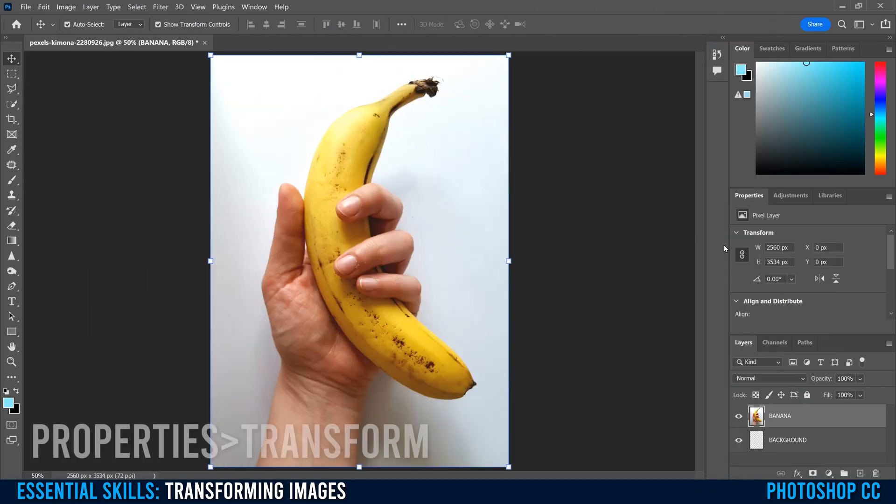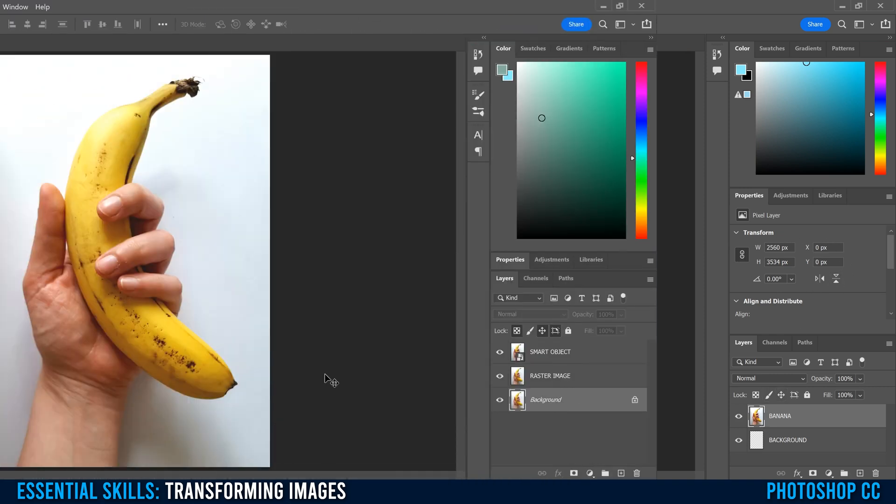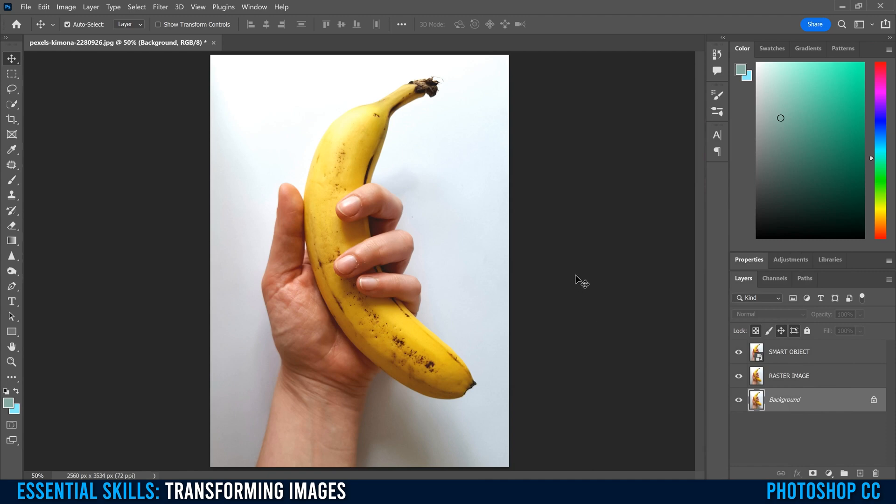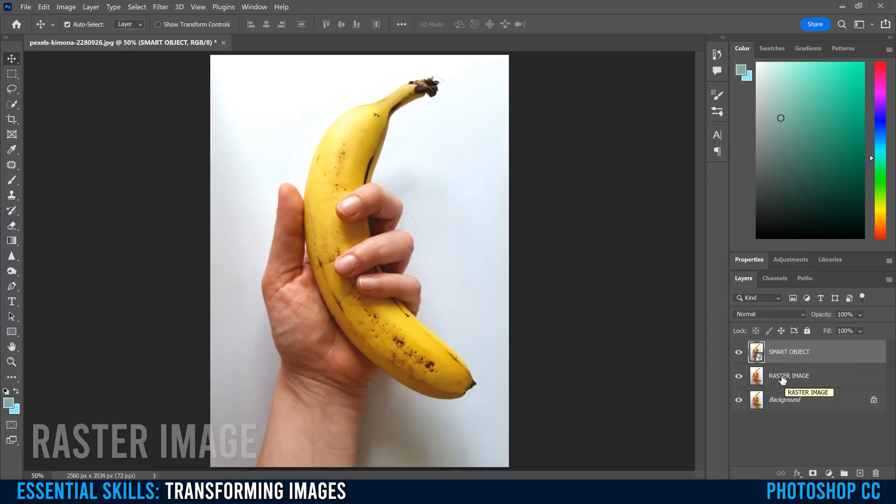And then right here under my Properties, you also get some of those panel options right there when you're selected on your layer. But before we really get into it, I just want to explain why it's super important to convert your raster images like this one into smart objects before you transform anything, even though I didn't for this tutorial.